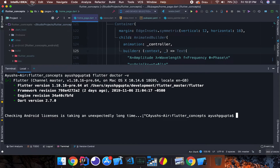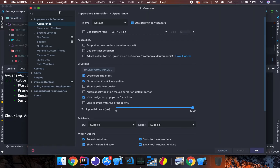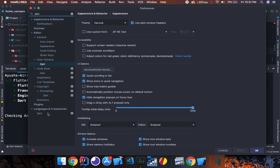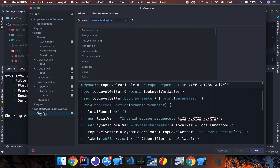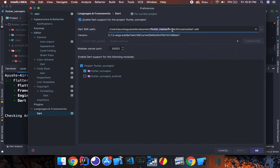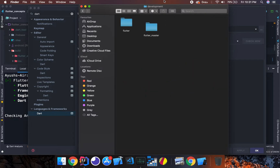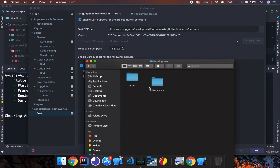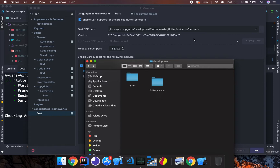In Android Studio or IntelliJ, if you go to Preferences and search for Dart under Languages & Frameworks, you can see the Flutter version is using the Flutter master directory. If you go to the Home and Development section, you can see two repos: one named 'flutter' which is the stable/dev channel version, and another named 'flutter_master' which is the master channel version. I have made a new folder named flutter_master and kept the Flutter master version inside it.